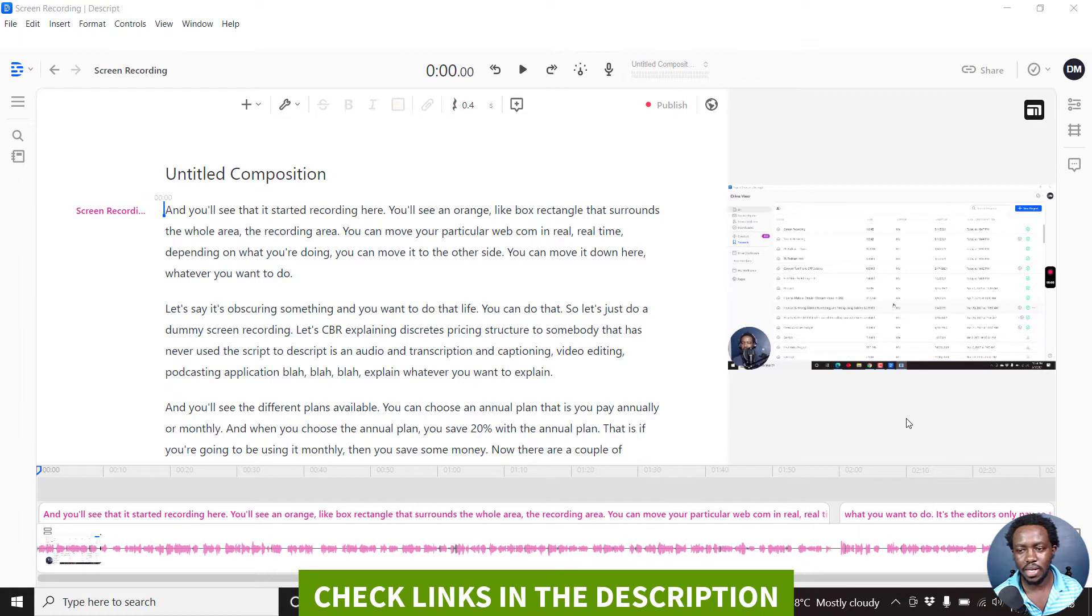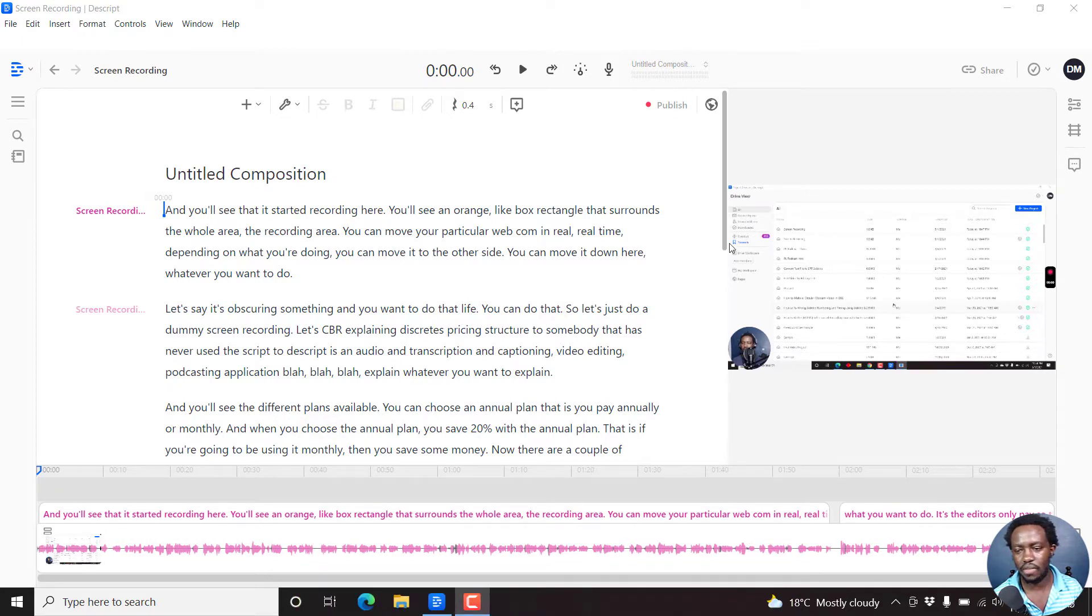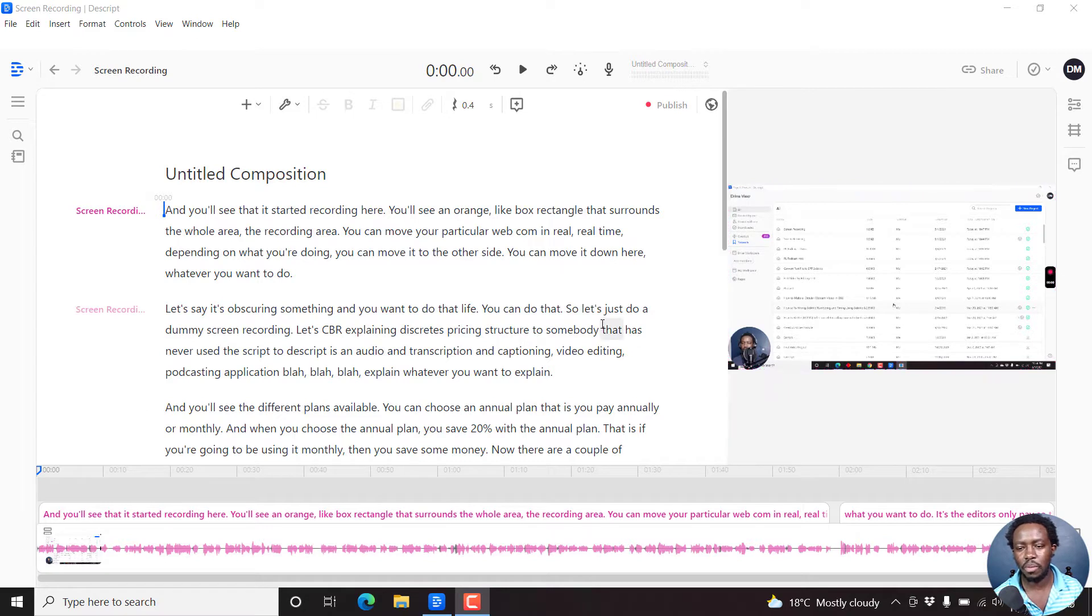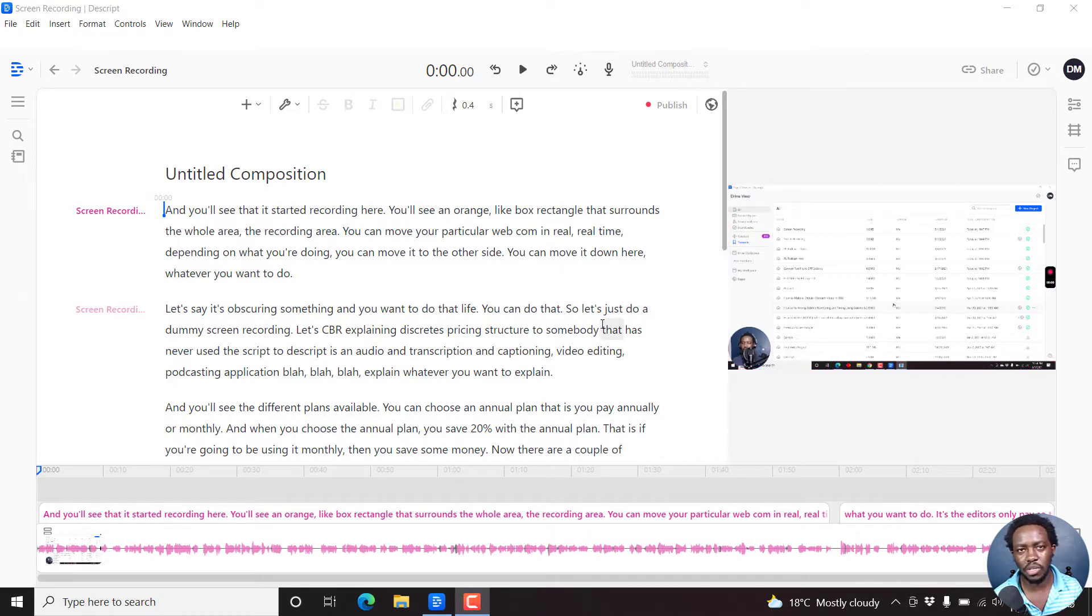So I'm inside a project or composition in Descript, and I have just a screen recording for the purposes of showing you how you can add a progress bar to your video.